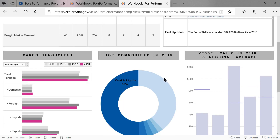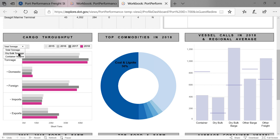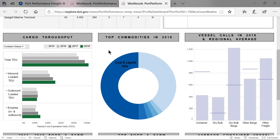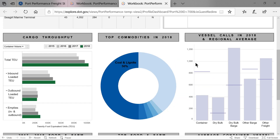In the middle row, from left to right, are throughput measures, which include all inbound and outbound cargo and vessels handled by the port. First is the total and dry bulk tonnage and container volumes. Second is the top five commodities. Third is total freight vessel calls by vessel type. Ports may not handle all cargo and vessel types.